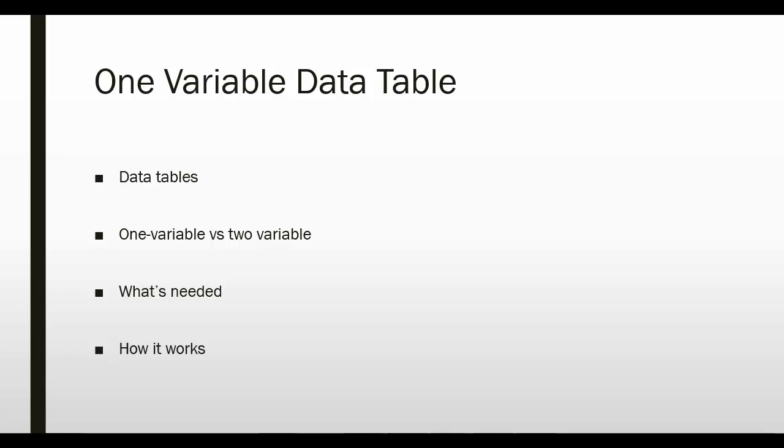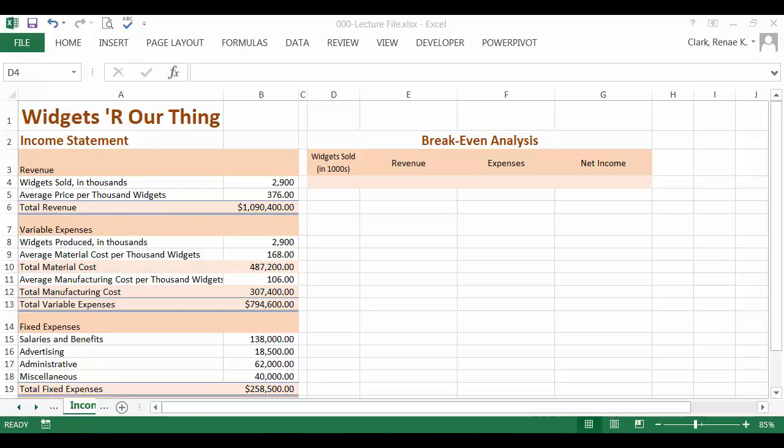A one variable data table works with one input cell and any number of result or output cells. Here is a worksheet set up for analysis.